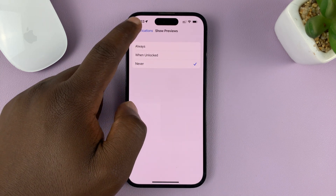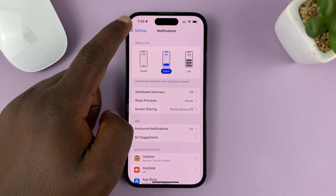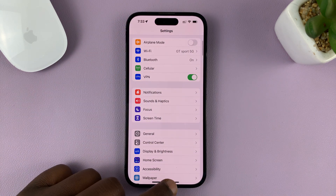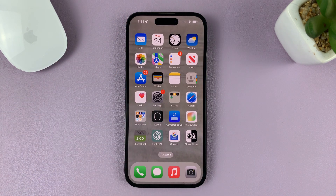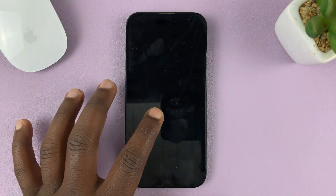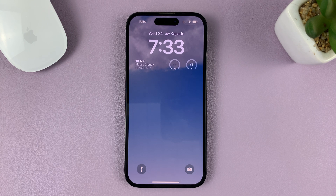Then hit the back button, and back again, and back to the home screen and eventually to the lock screen. Now I'm just going to send another notification.